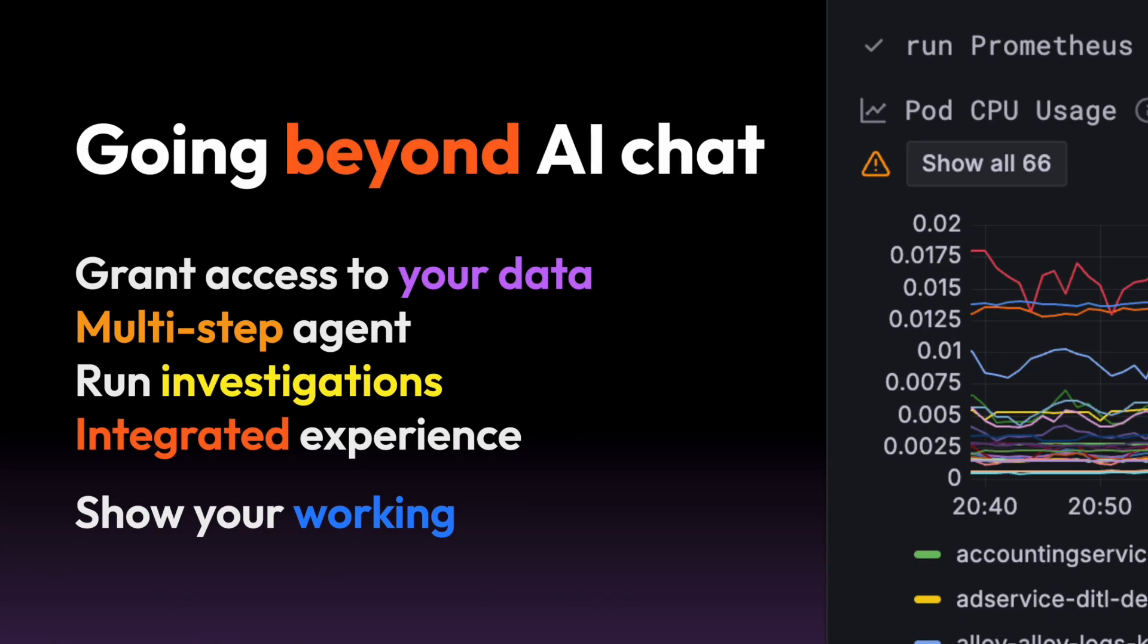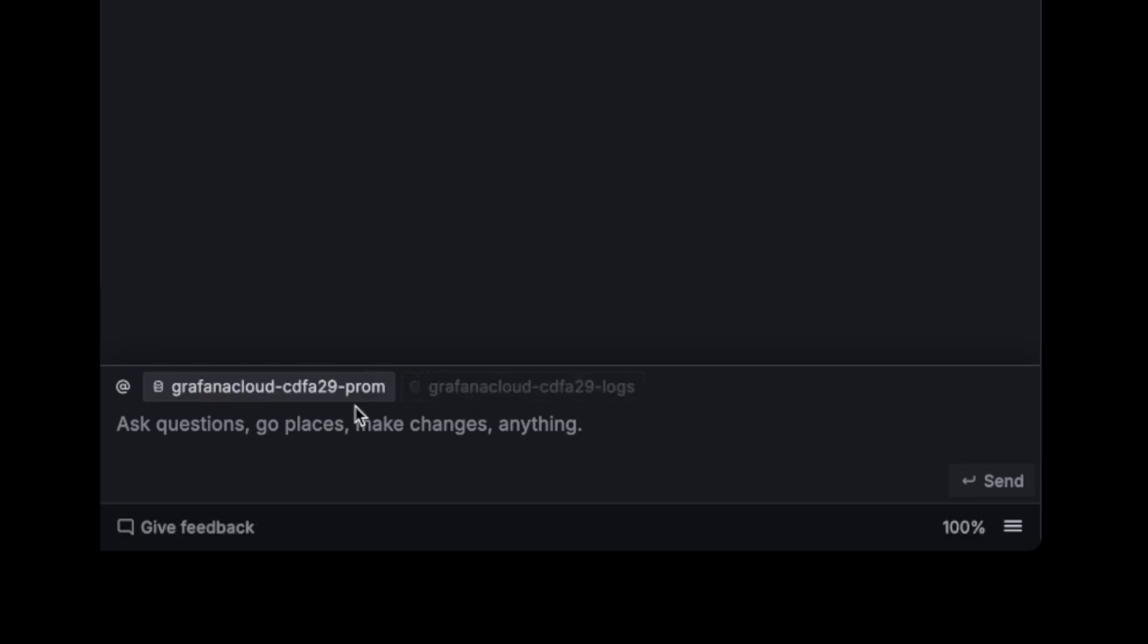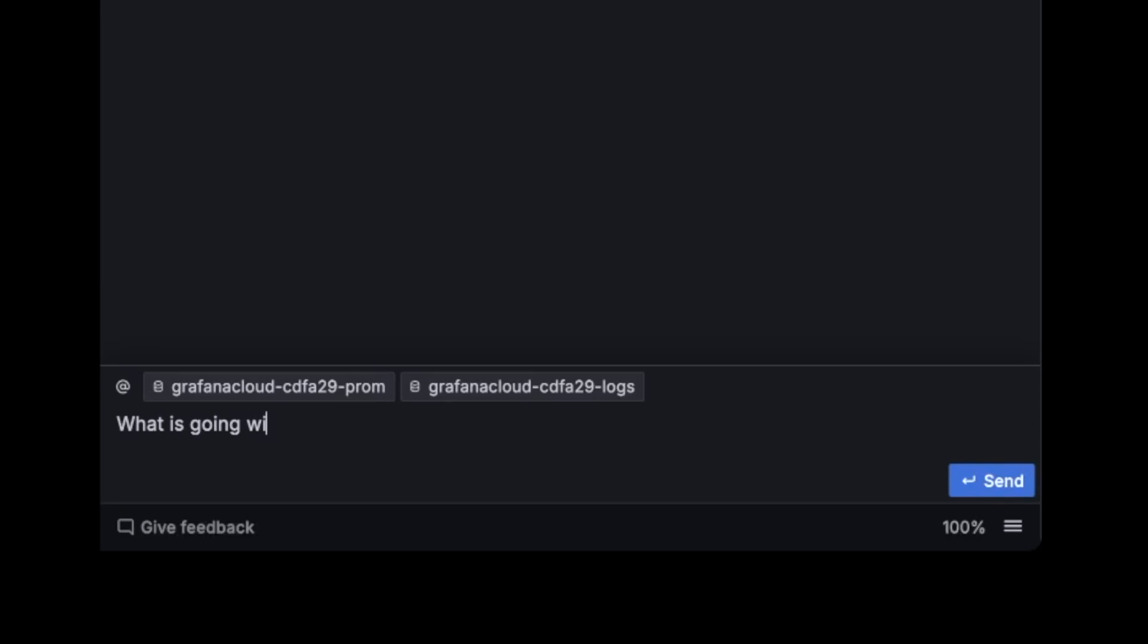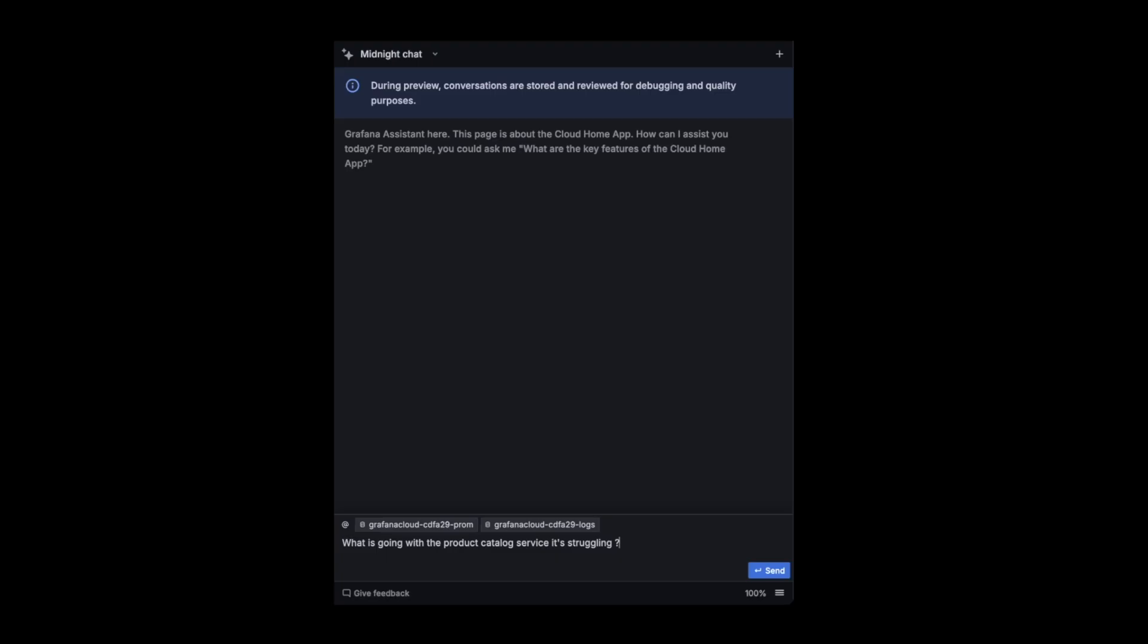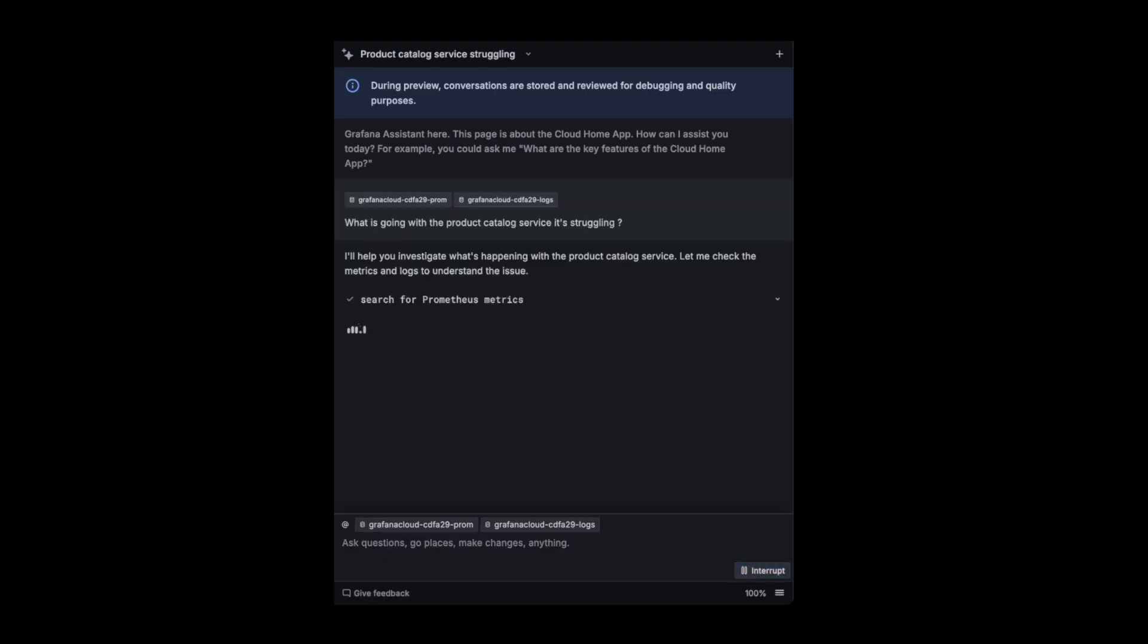You can run these investigations. And with this tightly integrated into Grafana, you get a great experience and it's a real productivity boost. This time I'm going to select both logs and Prometheus. I'm going to ask what is going on with the product catalog service. It's struggling. So I know there is something going on. And I'm sending the agent off on an investigation to figure it out for me, whatever it can.